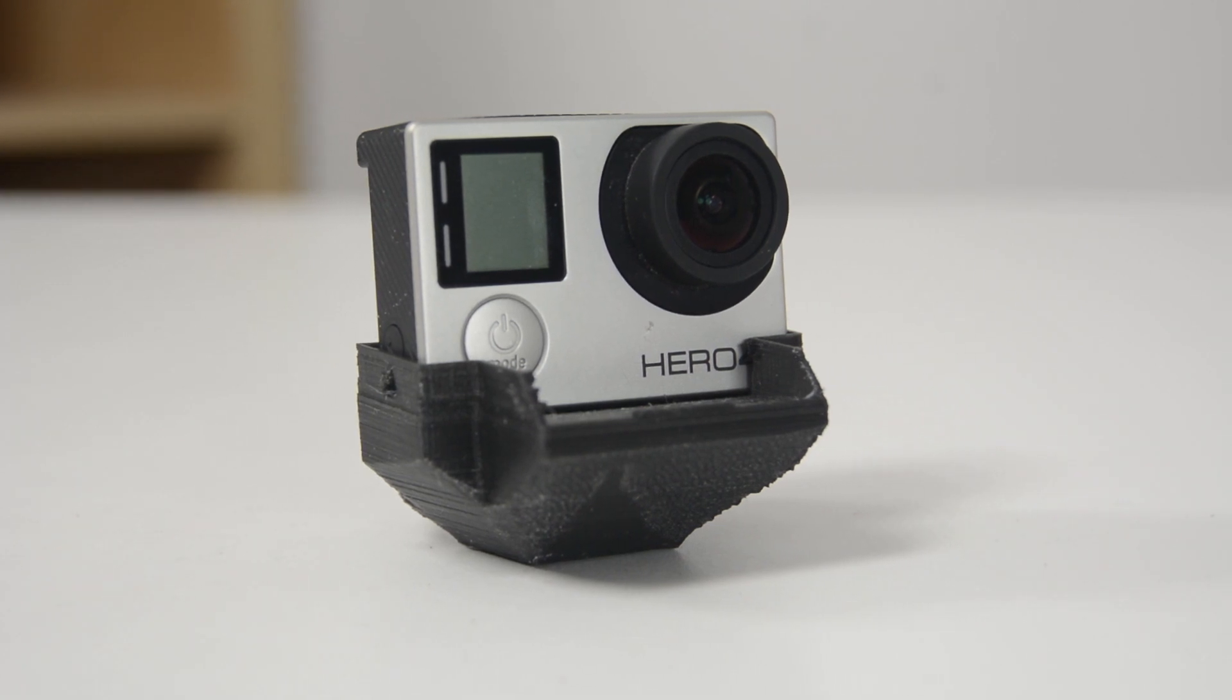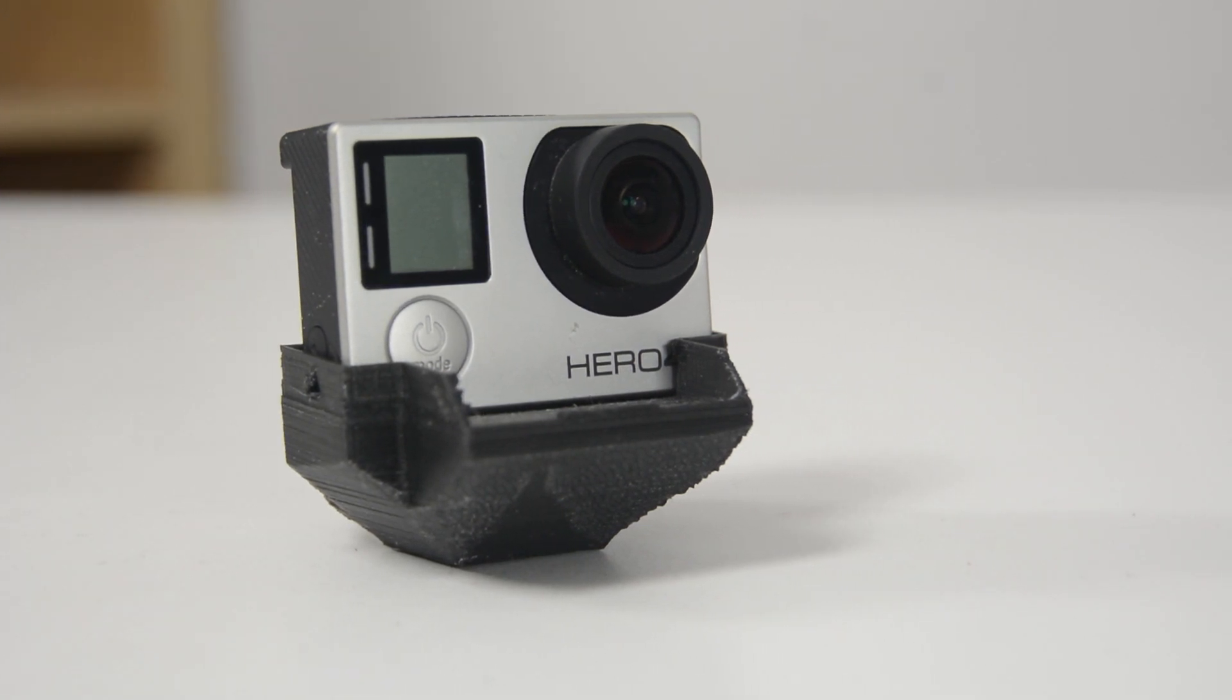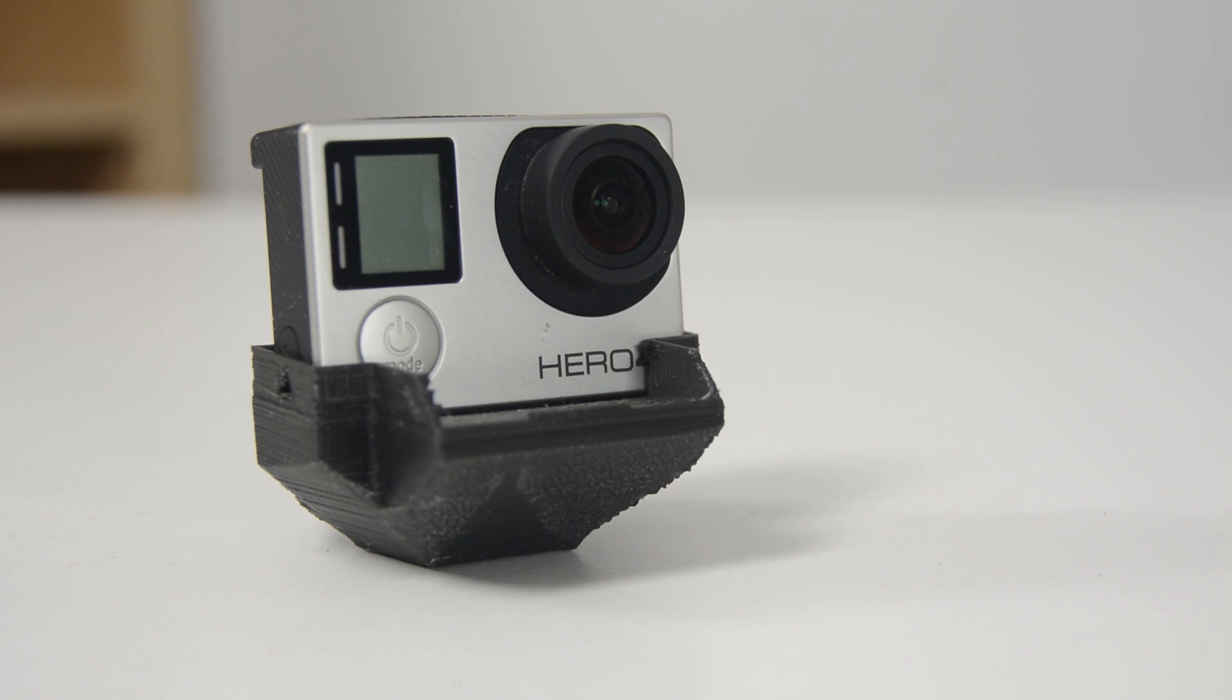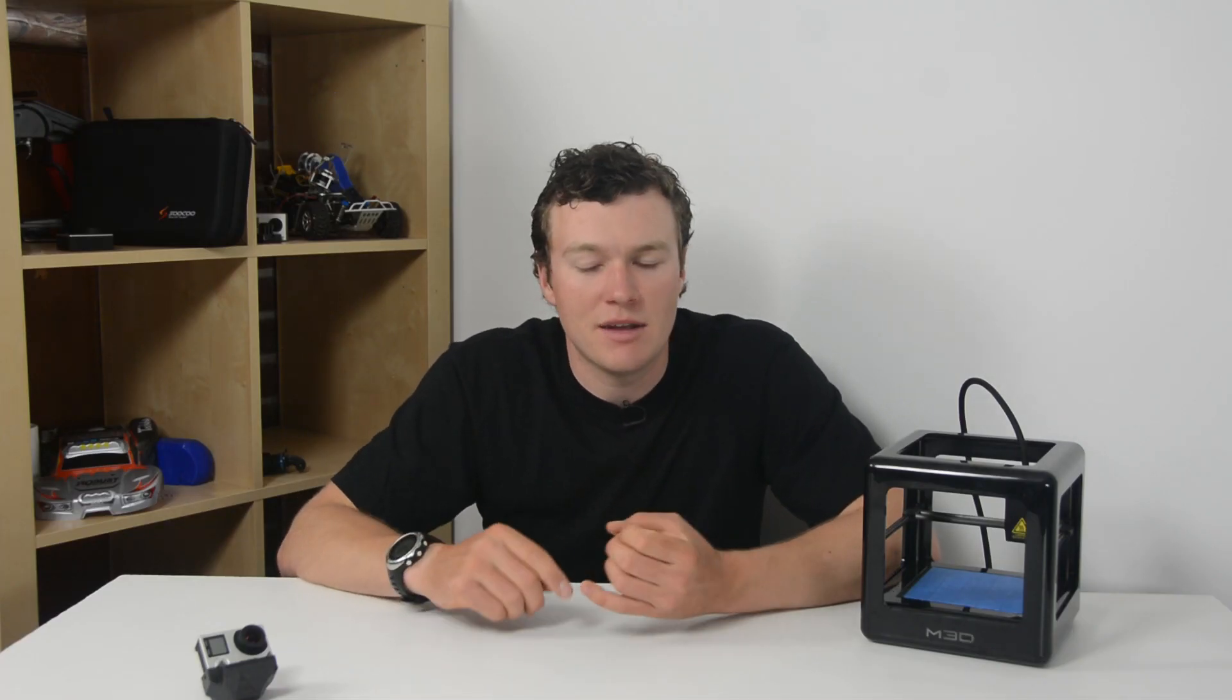If you guys find mounts that you think I would like to check out or you'd like to see checked out on 3D Printed Thursday, send them to me, leave them down in the comments. You can hit me up on Twitter, Facebook, or even email. All those are down in the video description.